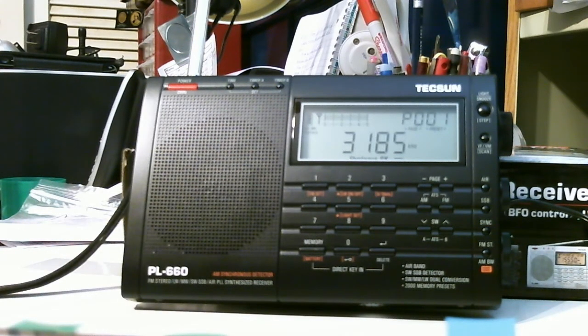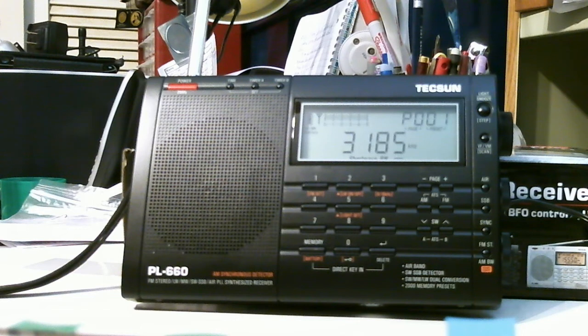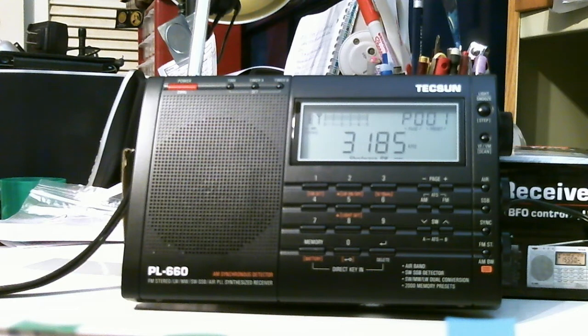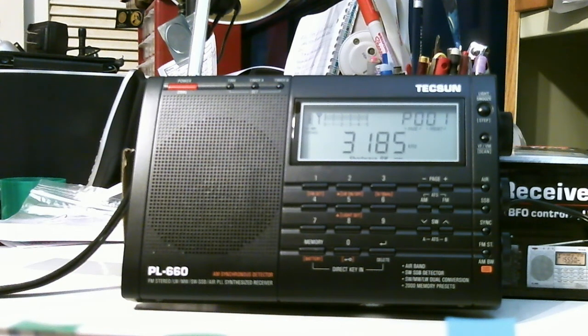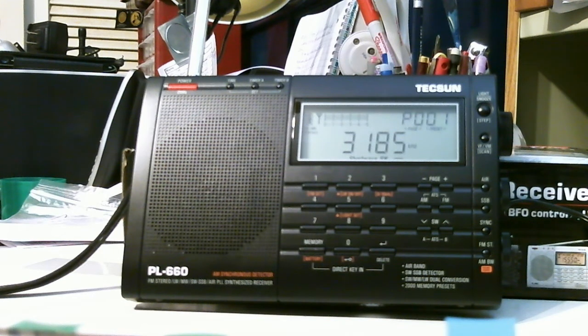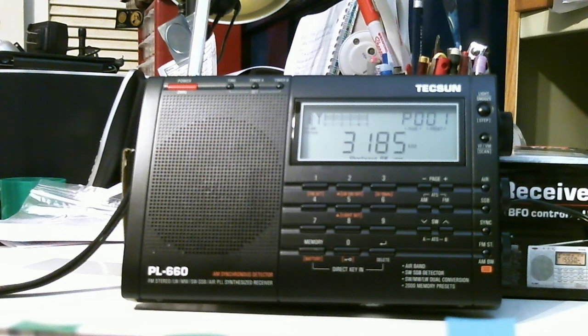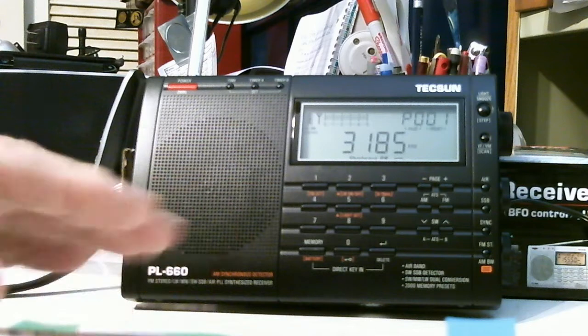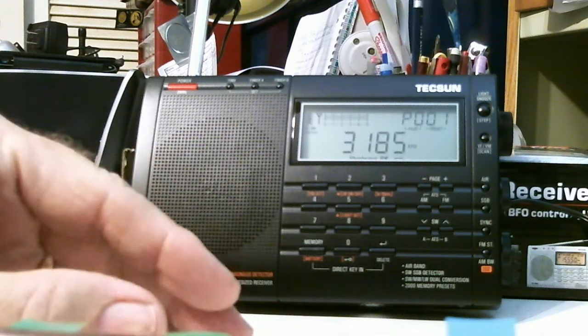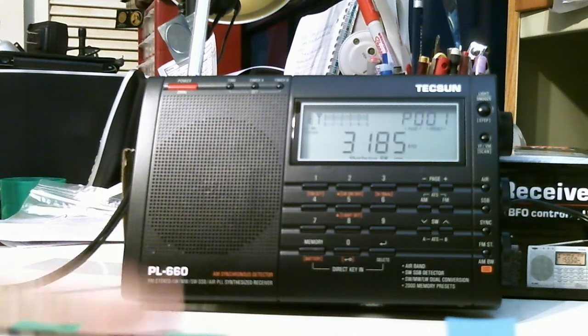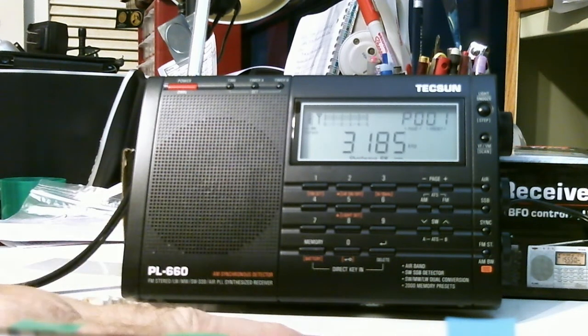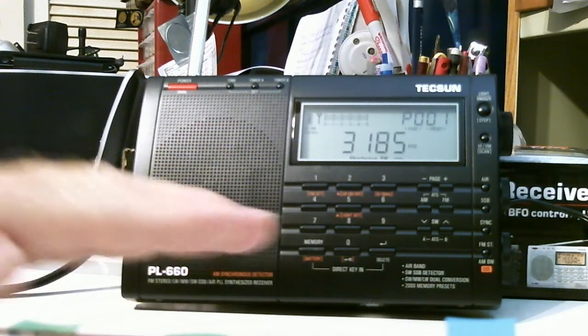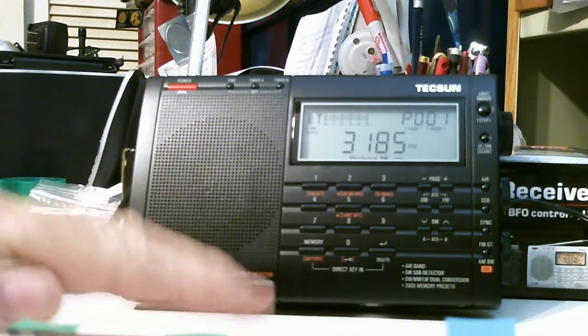It has multiple tuning modes, and that's one of the things I want to get into in my detailed review. It has what's called ATS, automatic tuning storage mode, and within that mode it has two sub modes. I'll get into that in the next show. This is an introduction of what the radio is, and then I'm going to do a series on this radio about some of the features.